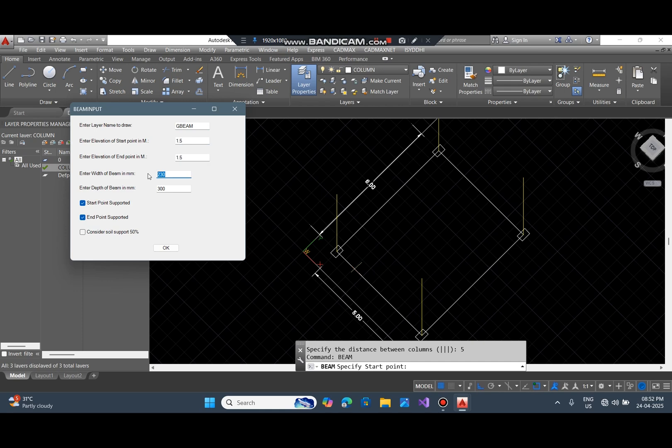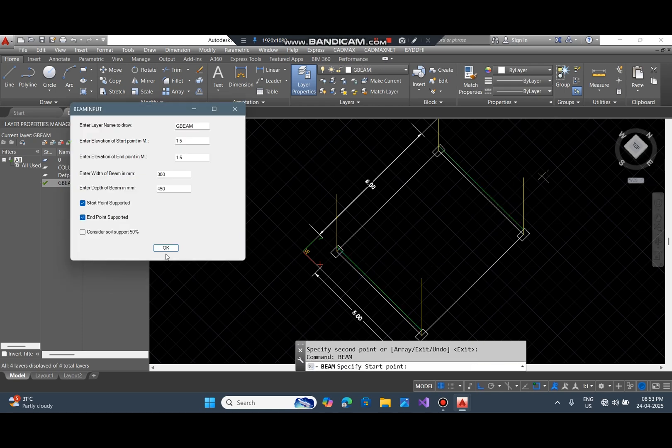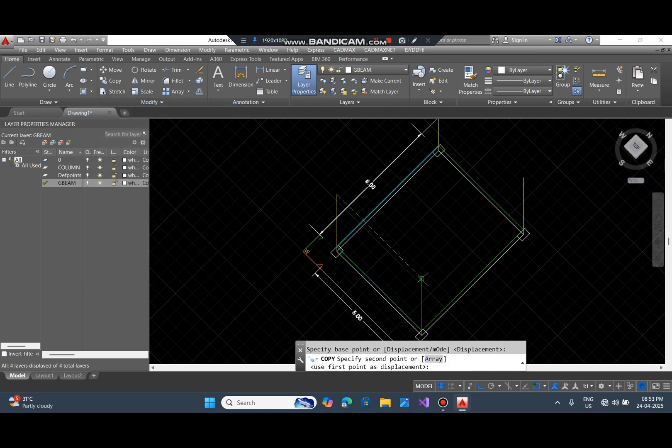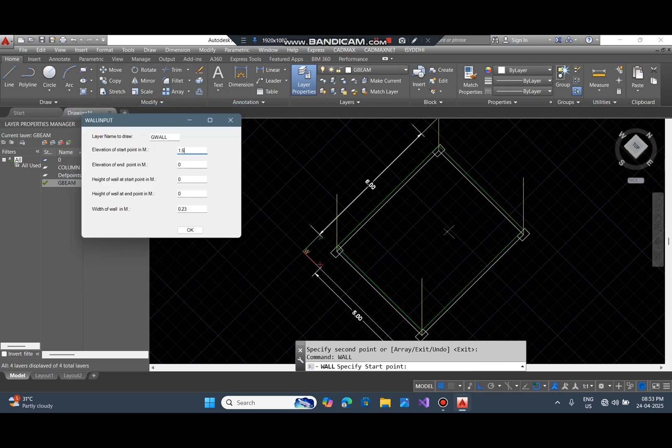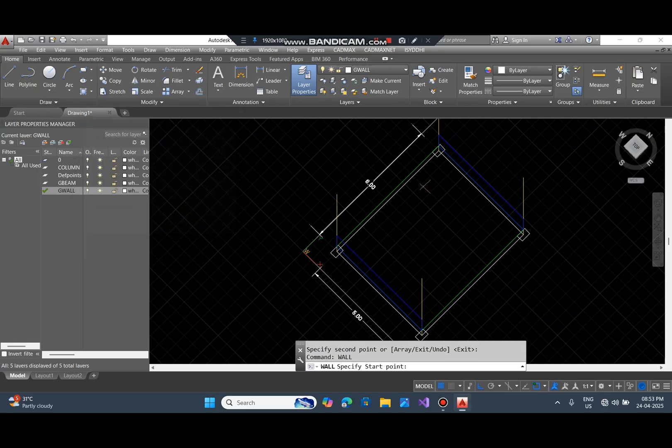Next, I draw the ground beam using the beam command. Then we draw the walls on all four sides.